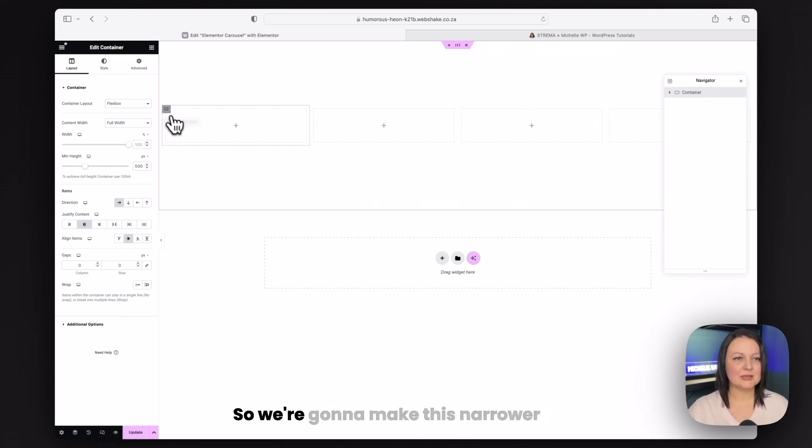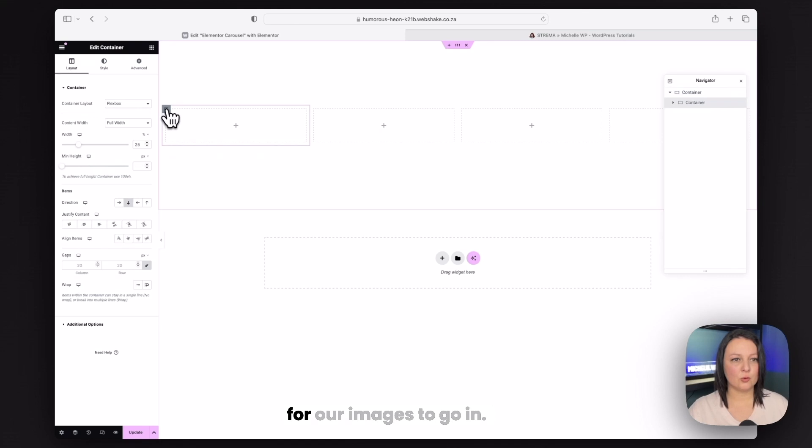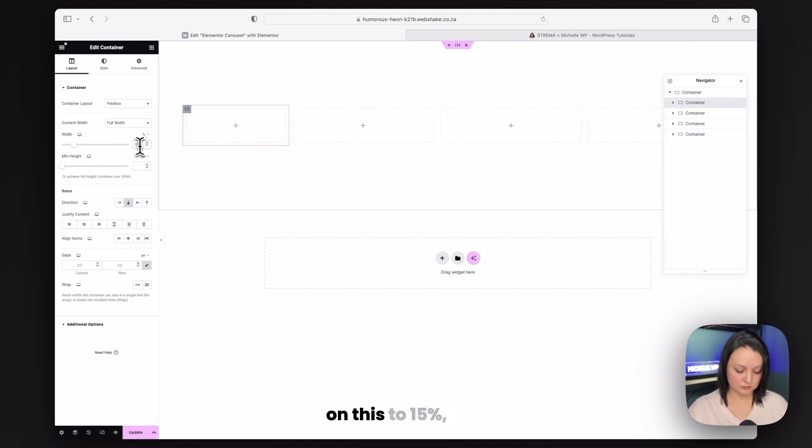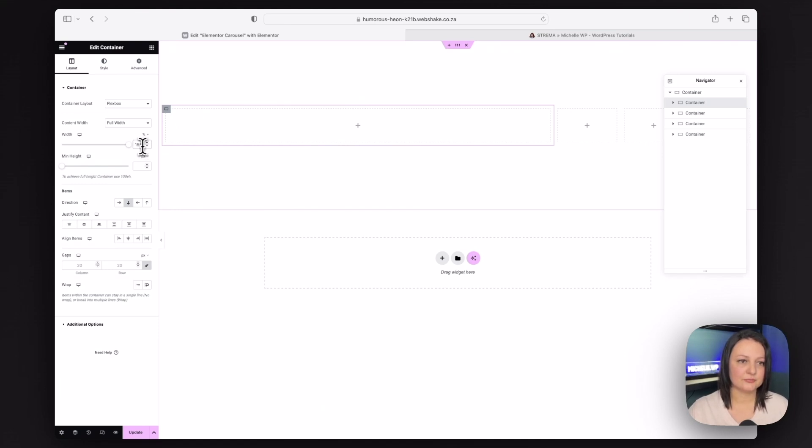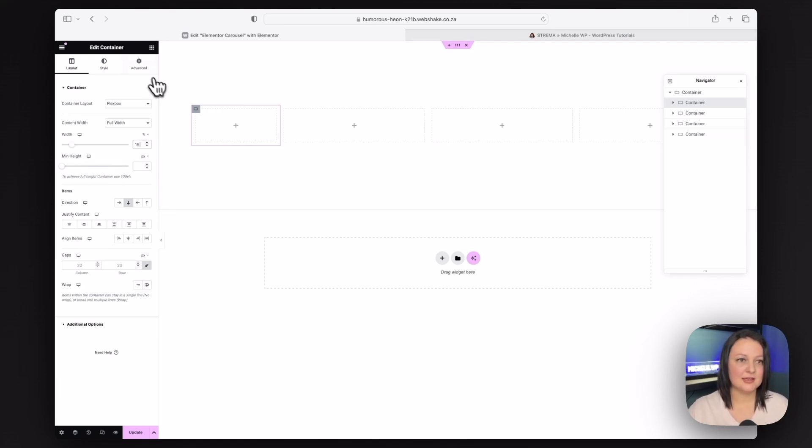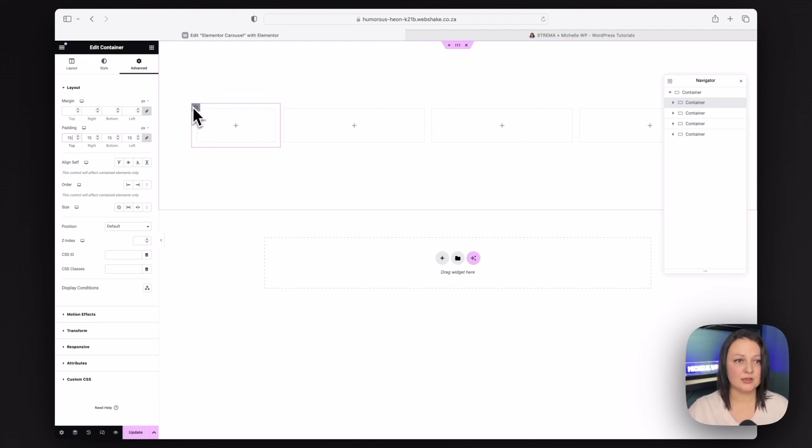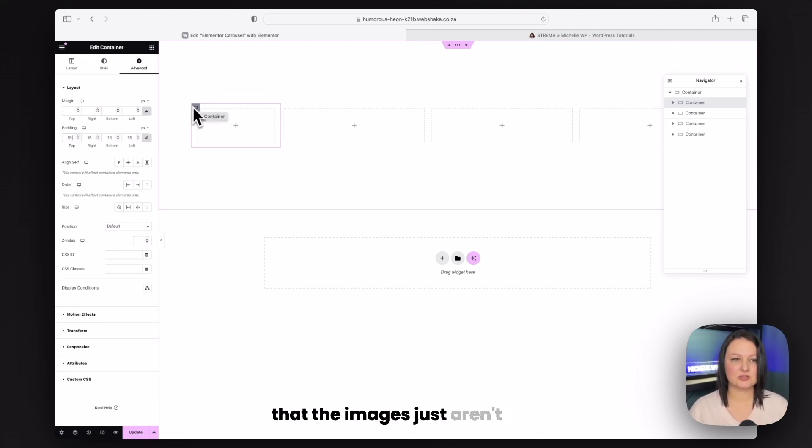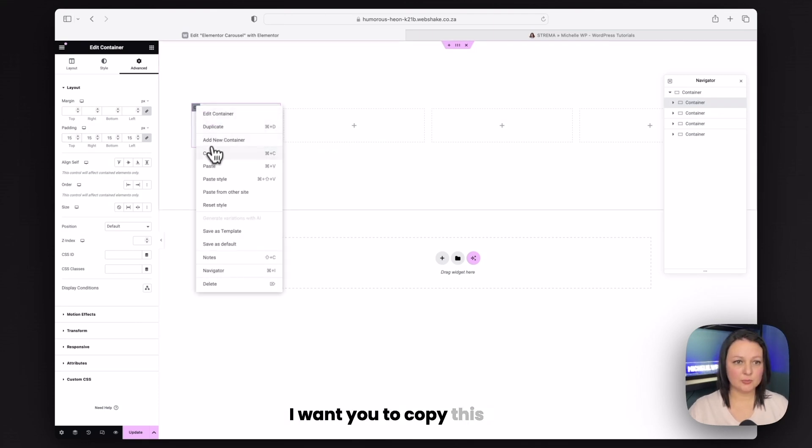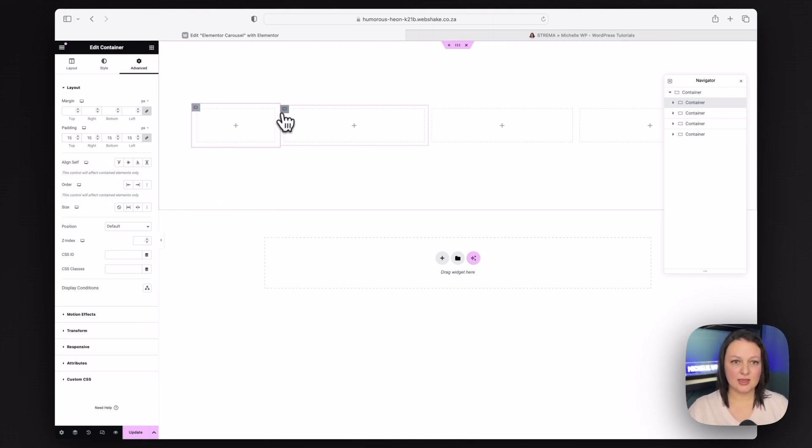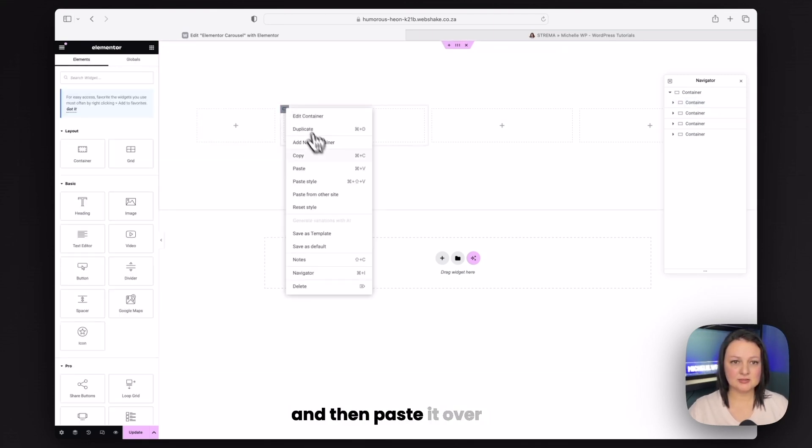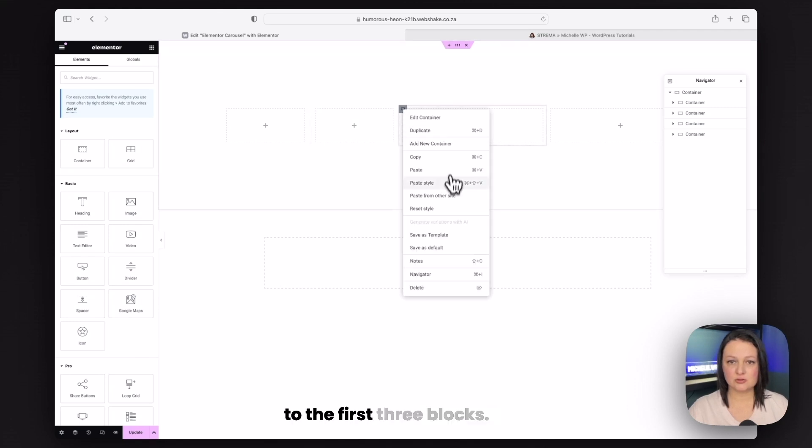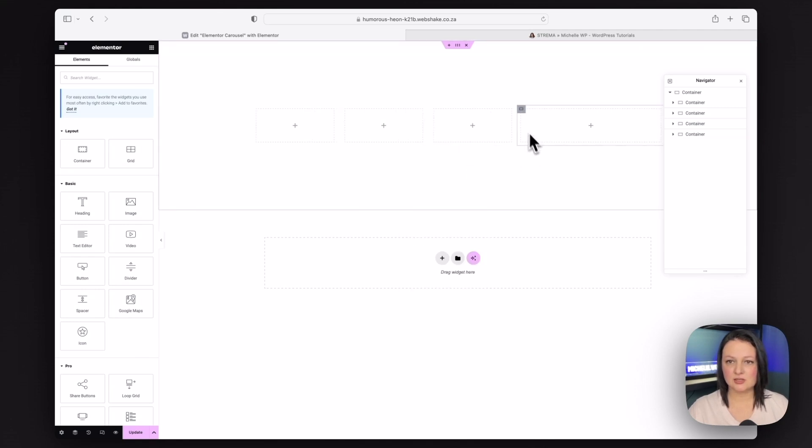We're also going to center align the content so that your structure now looks like this. Now the first three containers will be used for our image carousel and we'll actually place our images in here. So we're going to make this narrower. I'm going to change the percent on this to 15%.